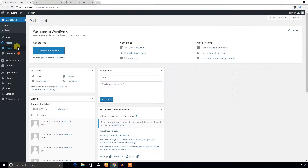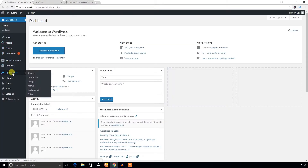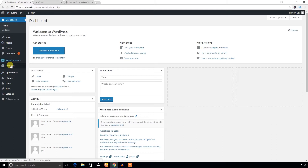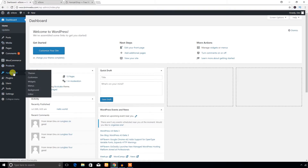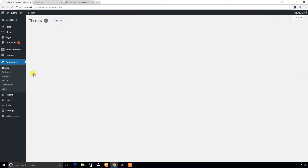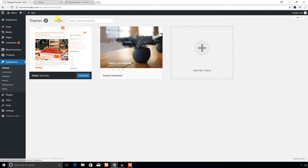I'm in the dashboard of my WordPress website. From here I'm going to click on Themes and Add New.